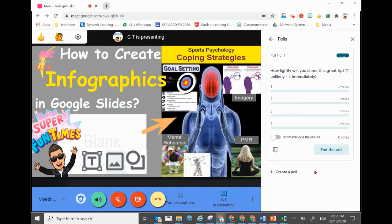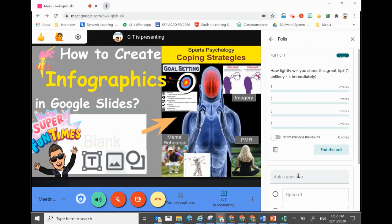It will usually ask you if you want to start a new poll. Since I already have a poll question in it, I'm brought straight into the poll function with the questions. So if you want, you can actually create new poll questions — just click on the poll and type your answer straight in.